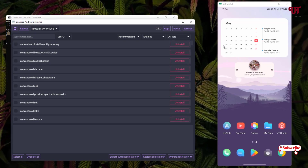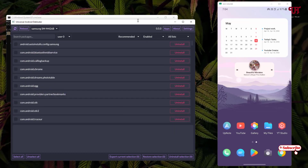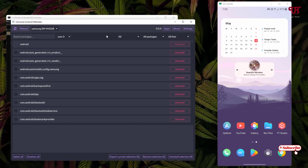Double-click on the Universal Android Debloater application to start it. Wait a few seconds. You can see it's showing all the applications available on your Android smartphone. Above, it has detected my device — I'm using a Samsung M42. Click on Recommended, then select All, and set the package list to All Packages to see every installed app.